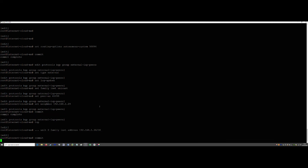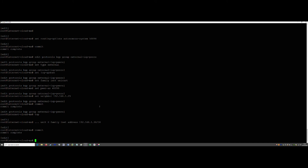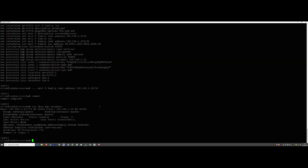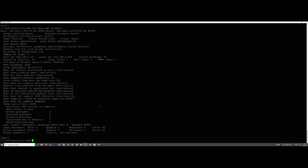We commit all of that and go back to the London core. Running 'show bgp neighbor' again, we now have a lot more information, and our state is 'Established' — which is exactly what we want. One downside to remember is that our protocols need to be protected, as we've done with IS-IS. We really need to do it with BGP as well.